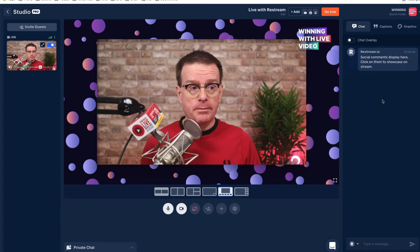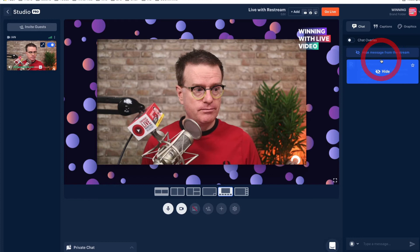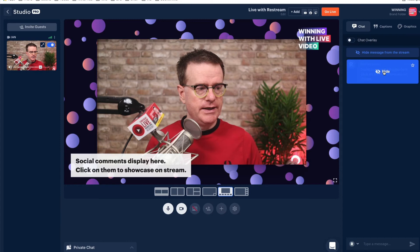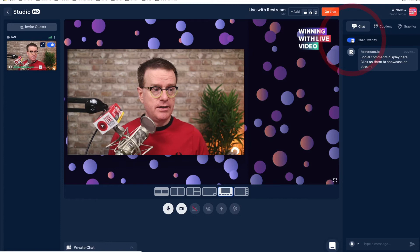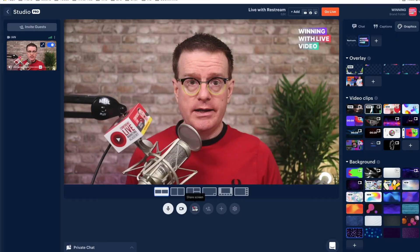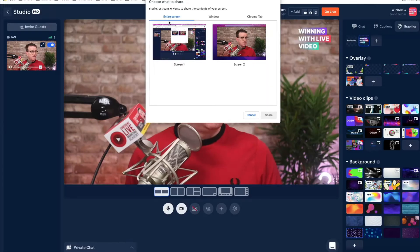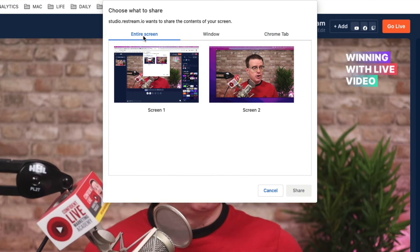The chat feature in Restream is really cool. When you broadcast to lots of different places at the same time, comments from all your viewers across all those different destinations appear in this stream. You can add them onto the screen just by clicking show. You can change how they look by going to the theme. If you want a chat overlay, this will show all the comments as they come through in real time on the right-hand side.